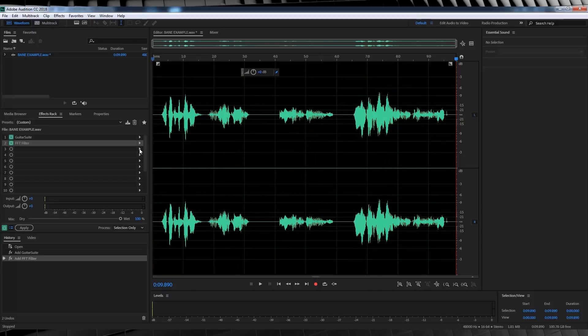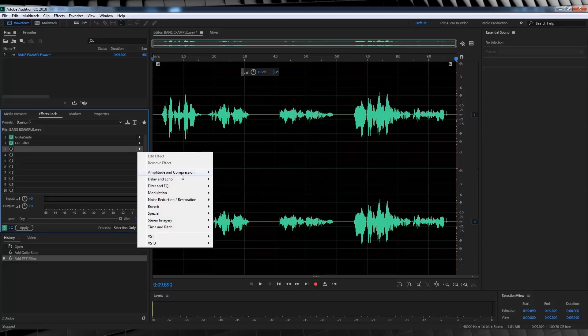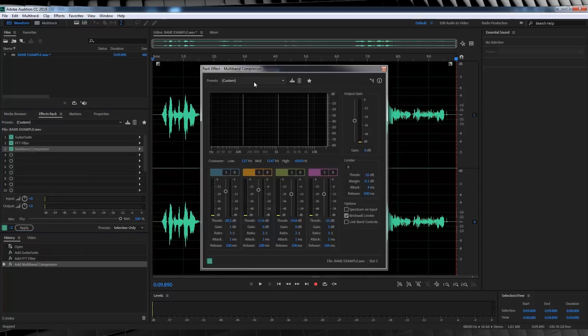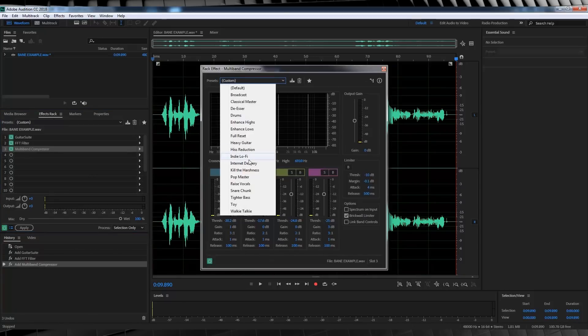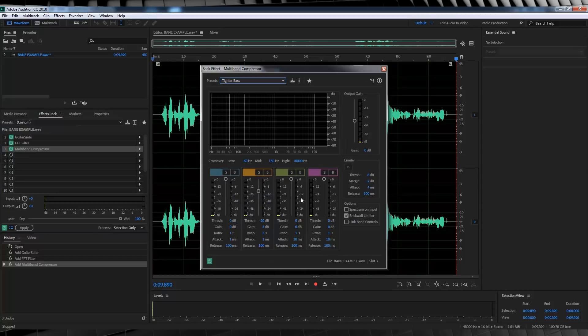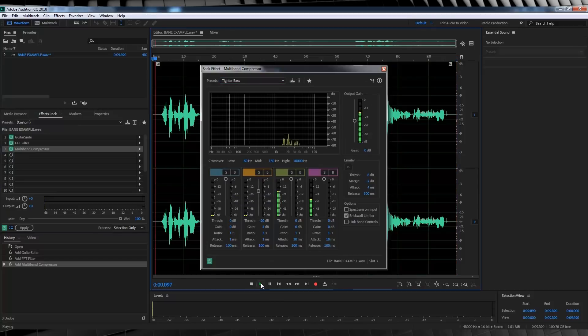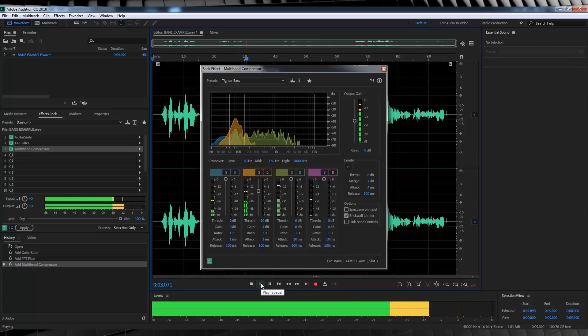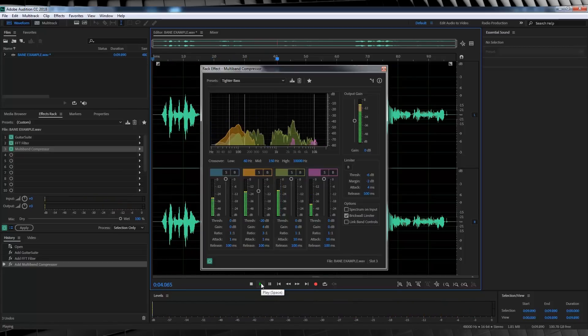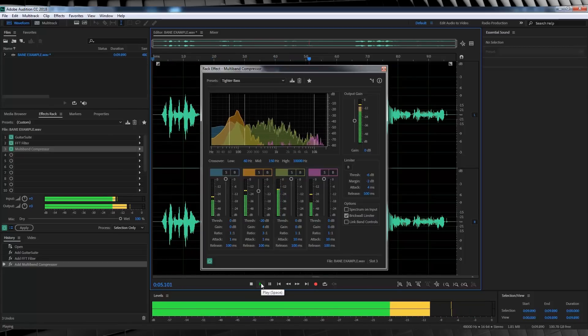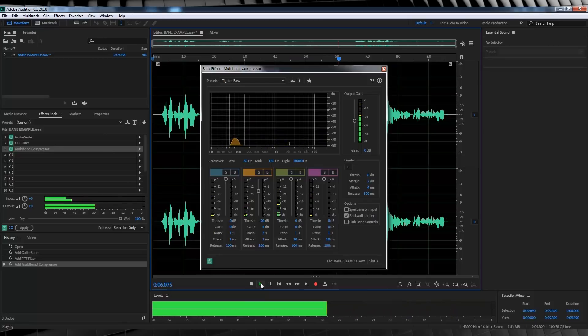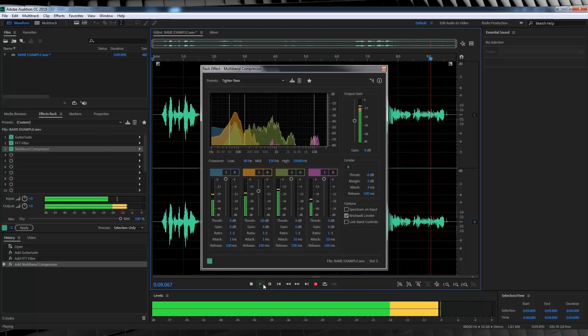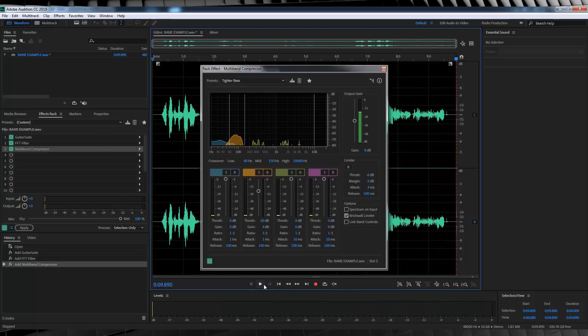Let's close that out and head back to the rack, head to amplify and compression and select multi-band compressor. From the drop down menu, we'll select tight bass, because we want it nice and tight. Let's have a listen to that. Speak of the devil and he shall appear. Do you feel in charge? No one cared who I was until I put on the mask. It's getting there.